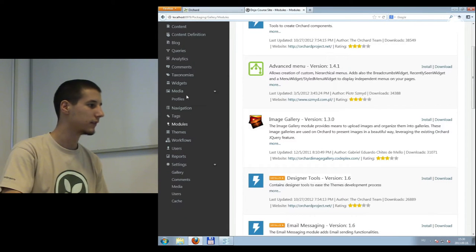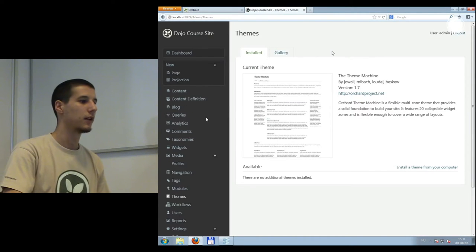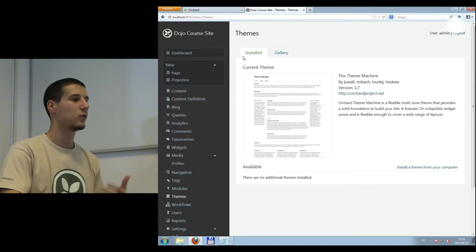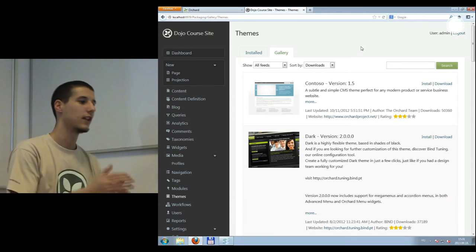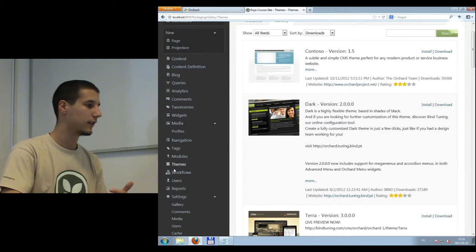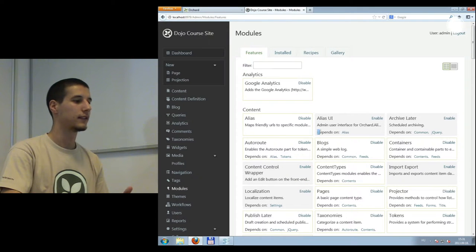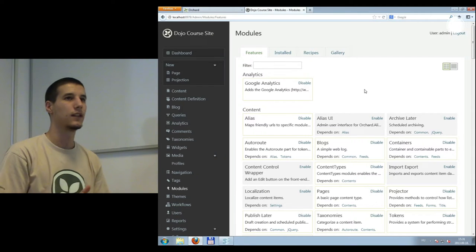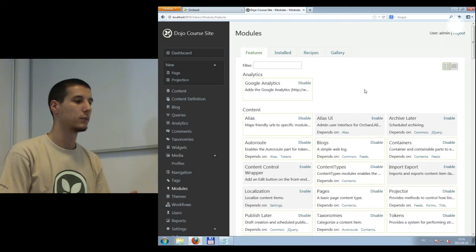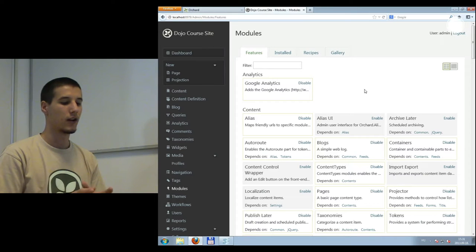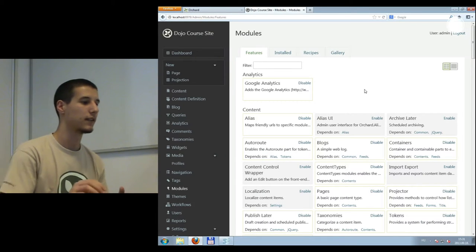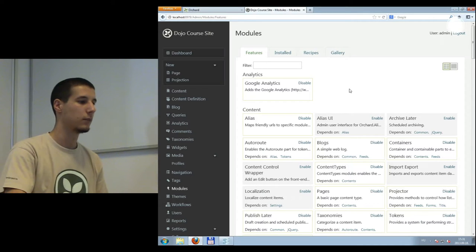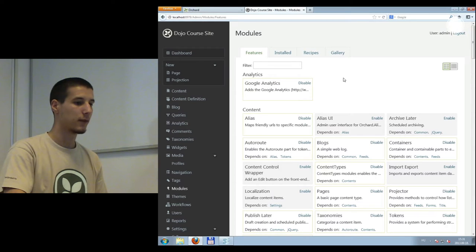If you visit the themes menu, there's a similar interface where you can see installed themes and access the gallery to browse themes. A notable thing is that modules and themes can have dependencies — if you write a module that uses functionality from another module, you can define that dependency so it gets automatically enabled when available. That covers themes and modules.